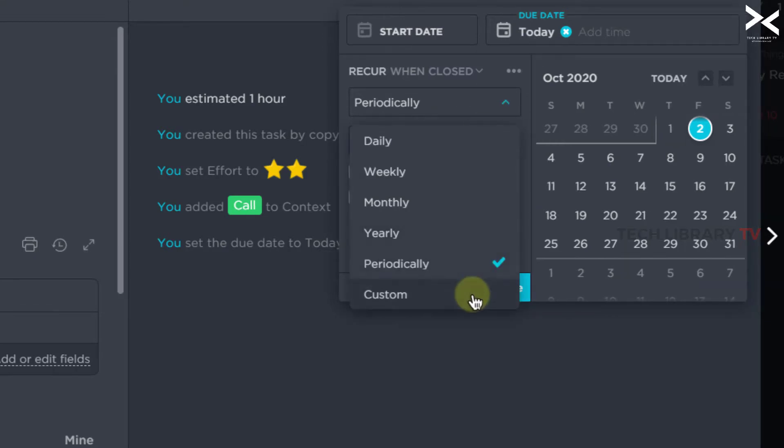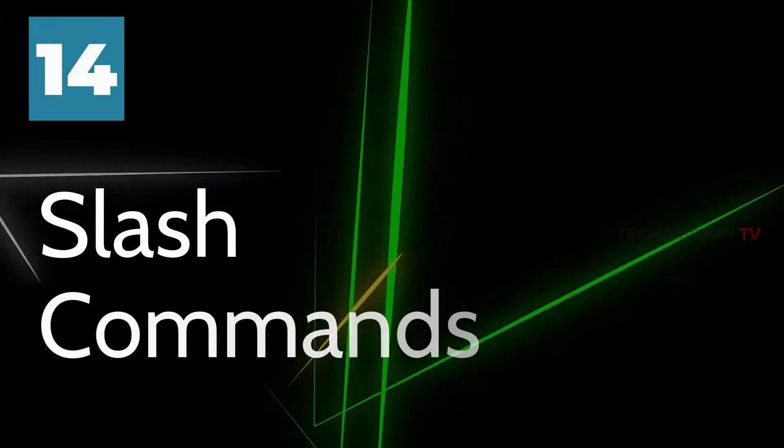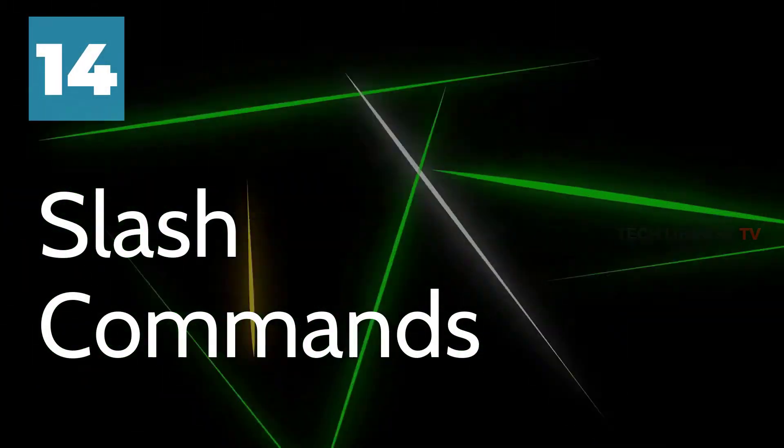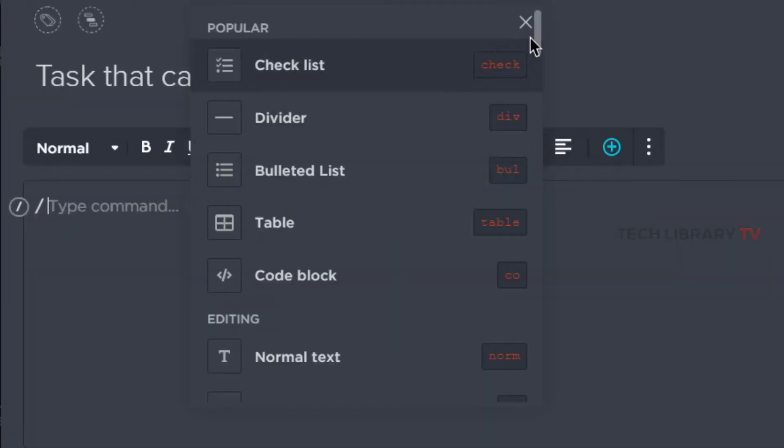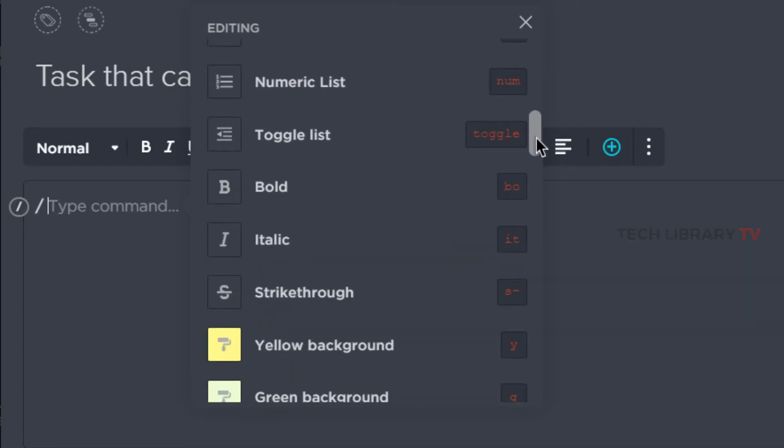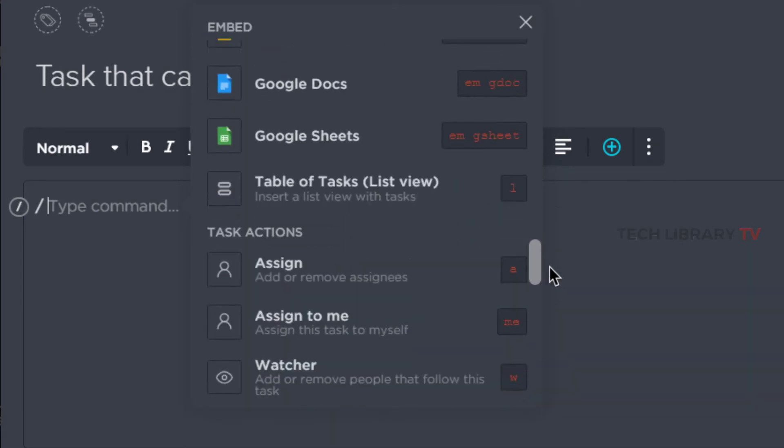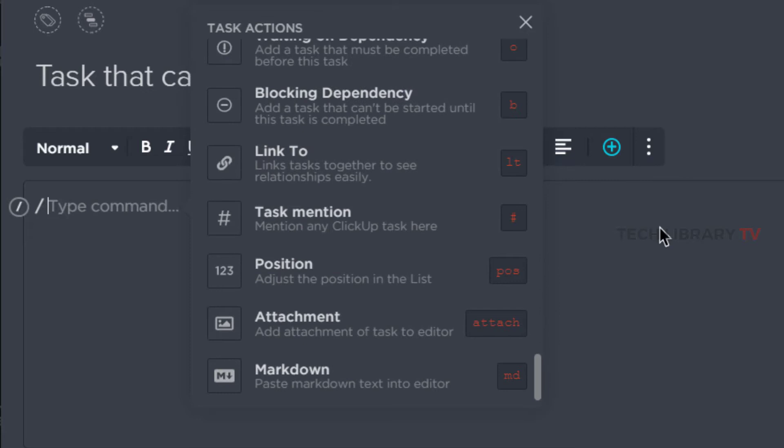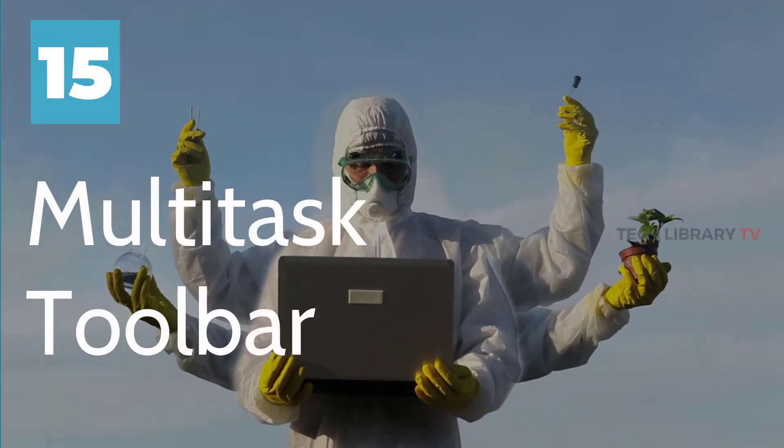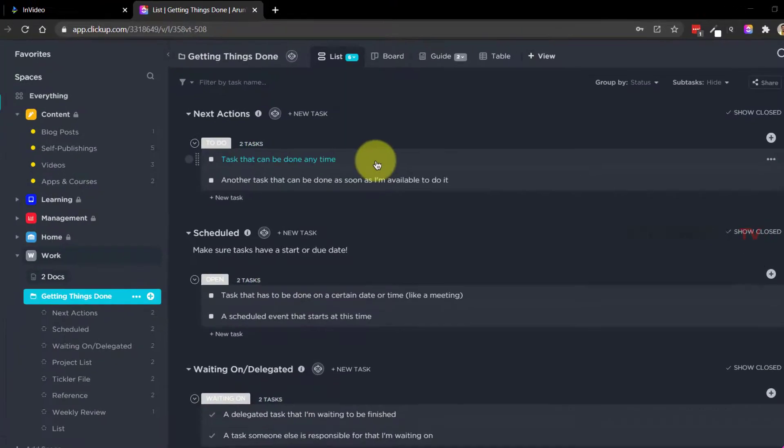Number 14: Slash commands. Use the forward slash to open a list of popular commands to use. It also lists the available editing, embedding and task options.